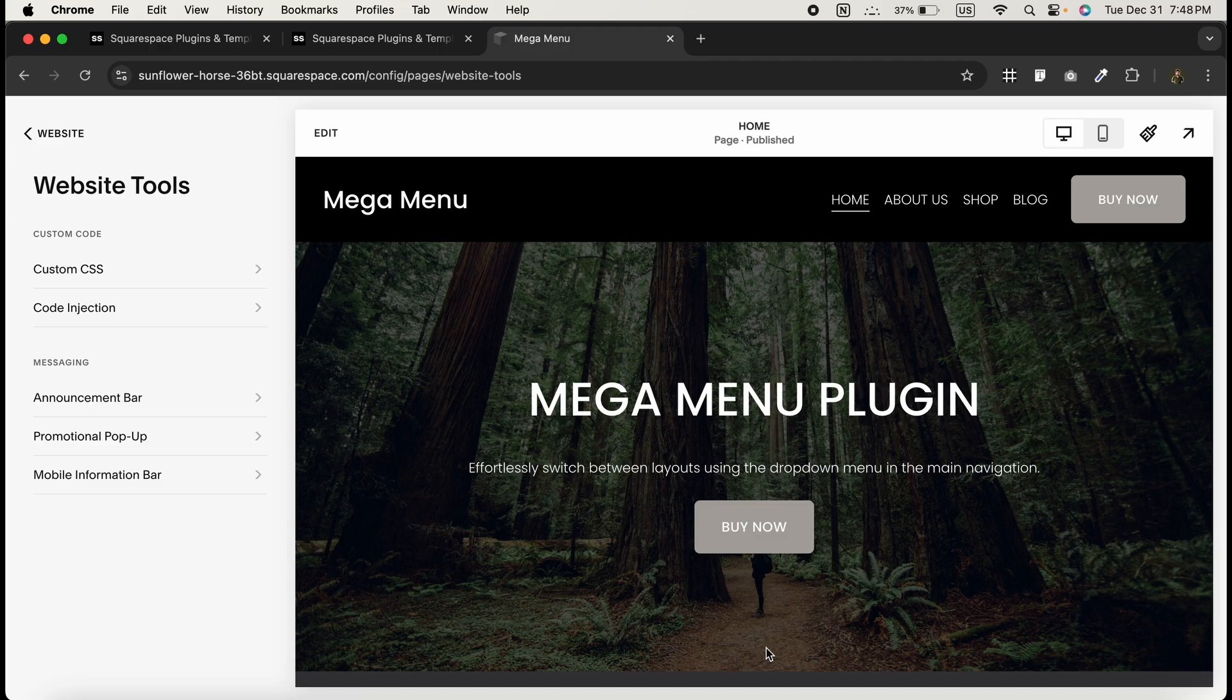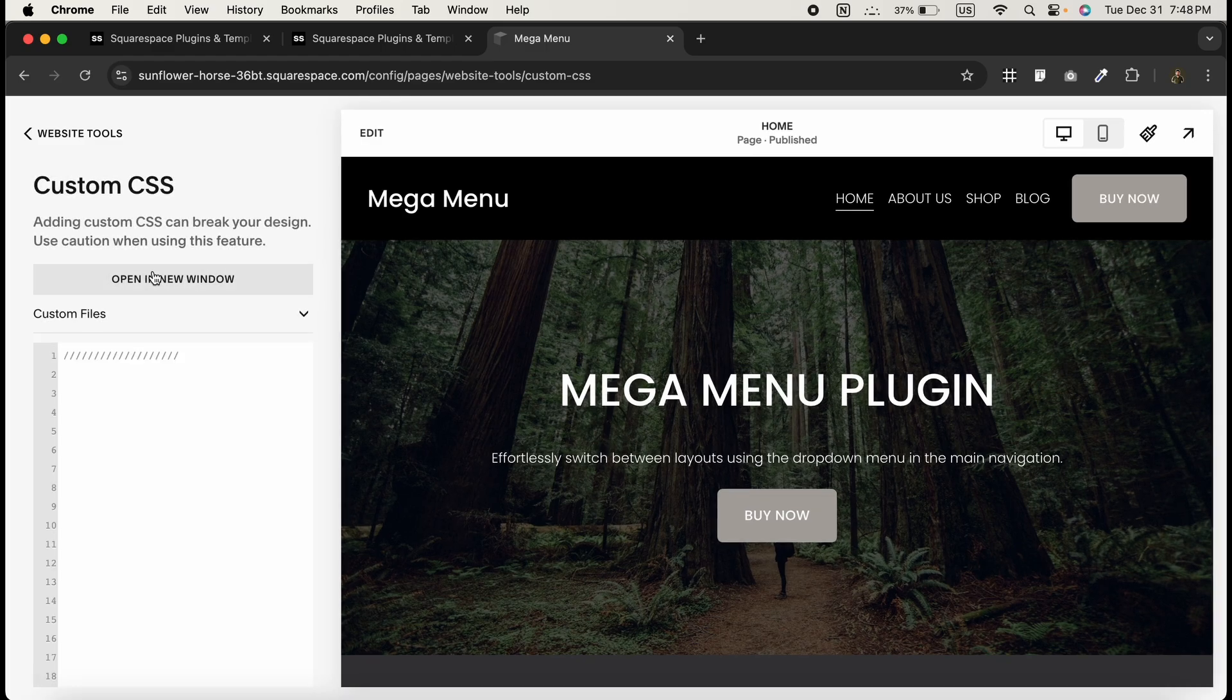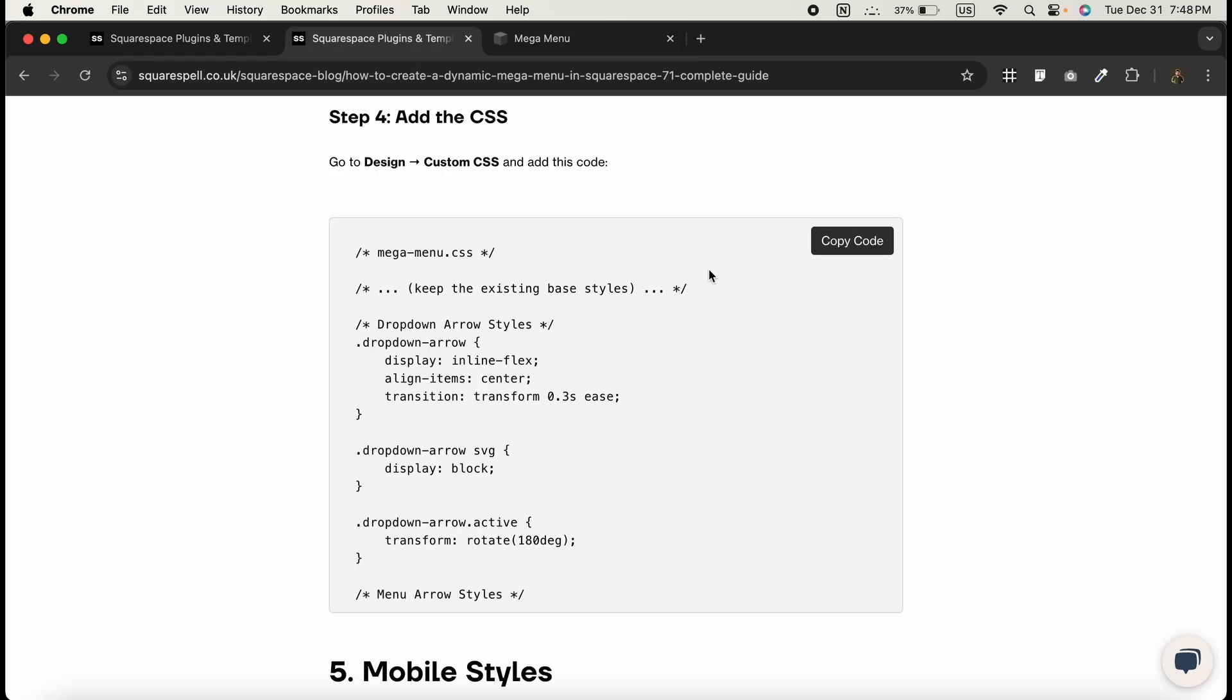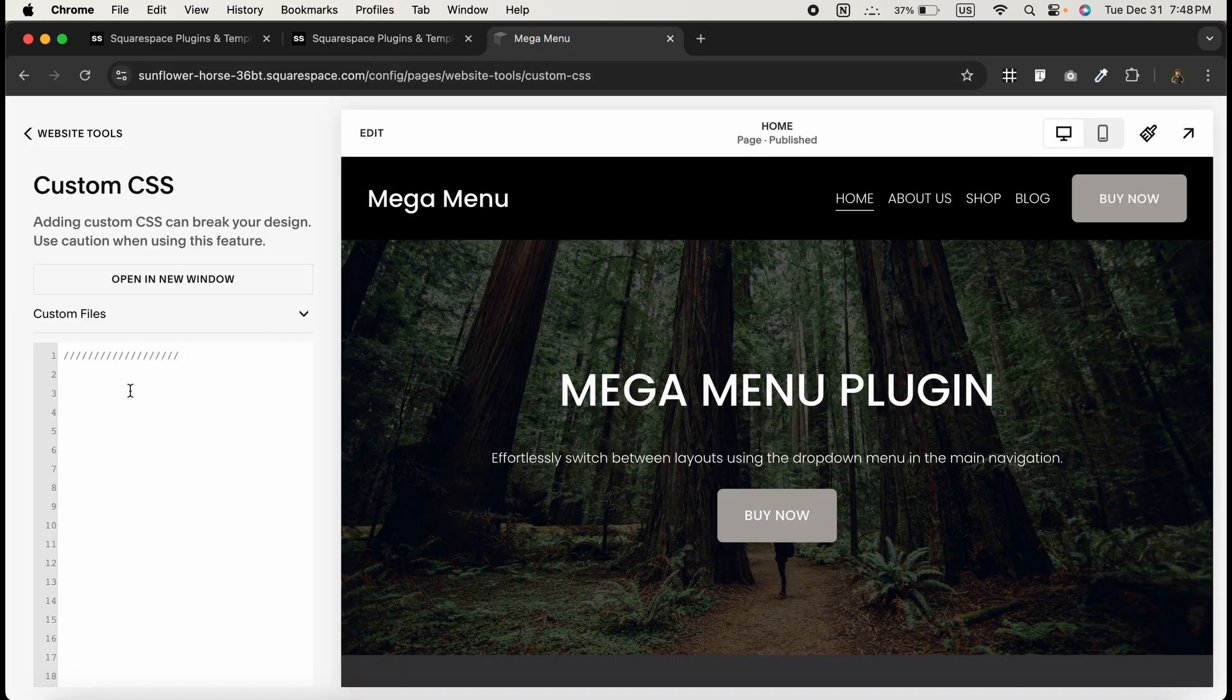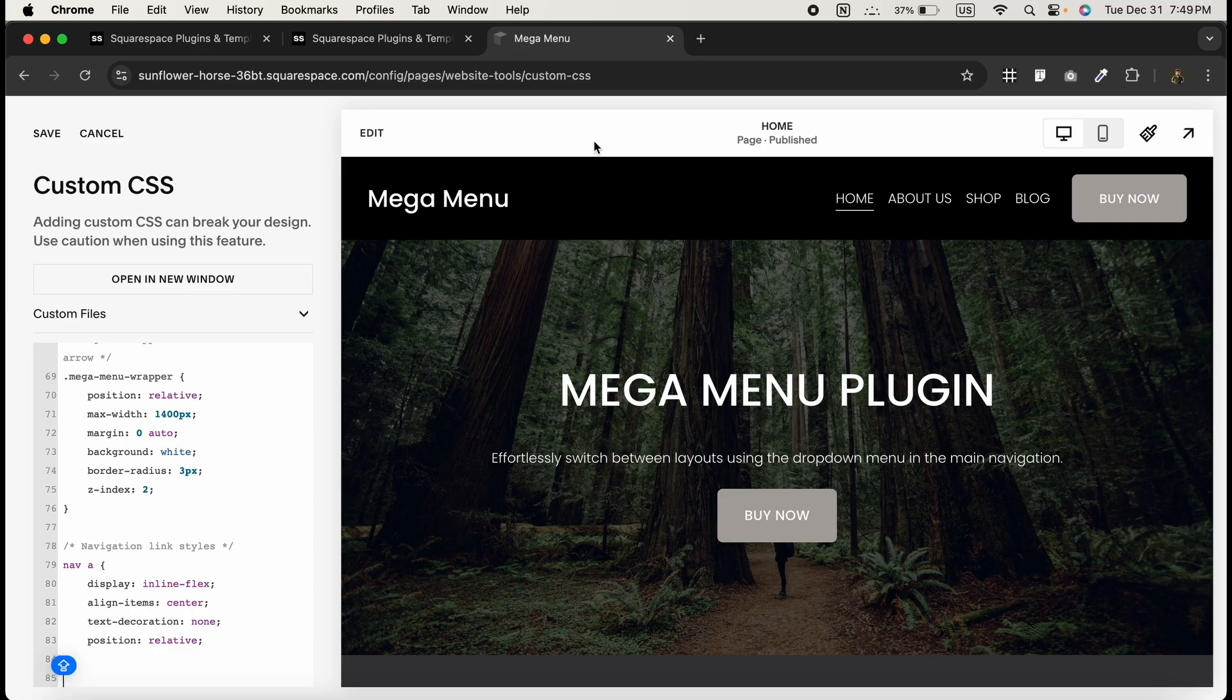Now let's style the mega menu to make it look amazing. Go to the Design section and click on custom CSS. Head over to the website, copy this CSS code, and paste it in the custom CSS section.